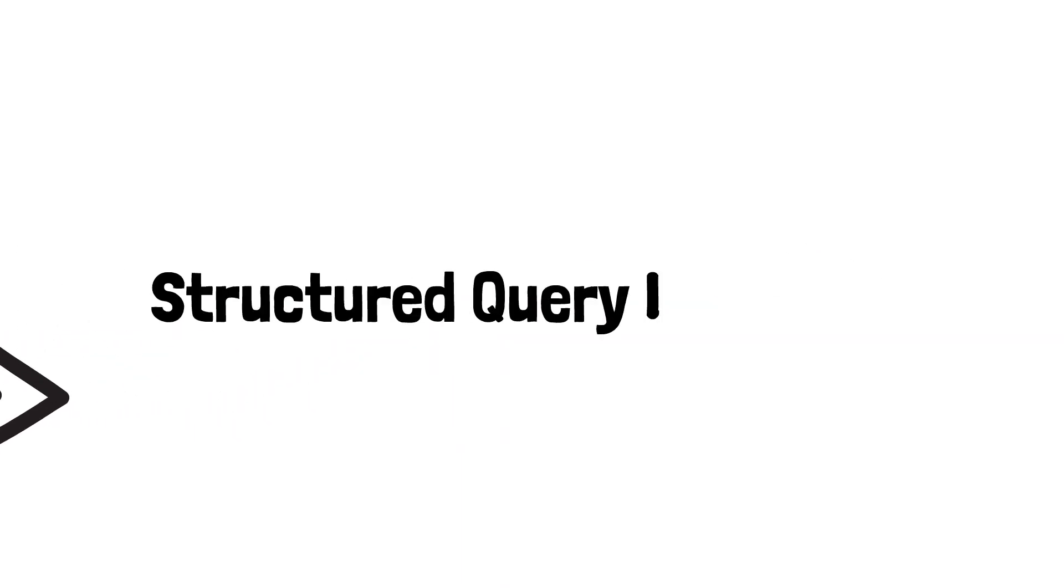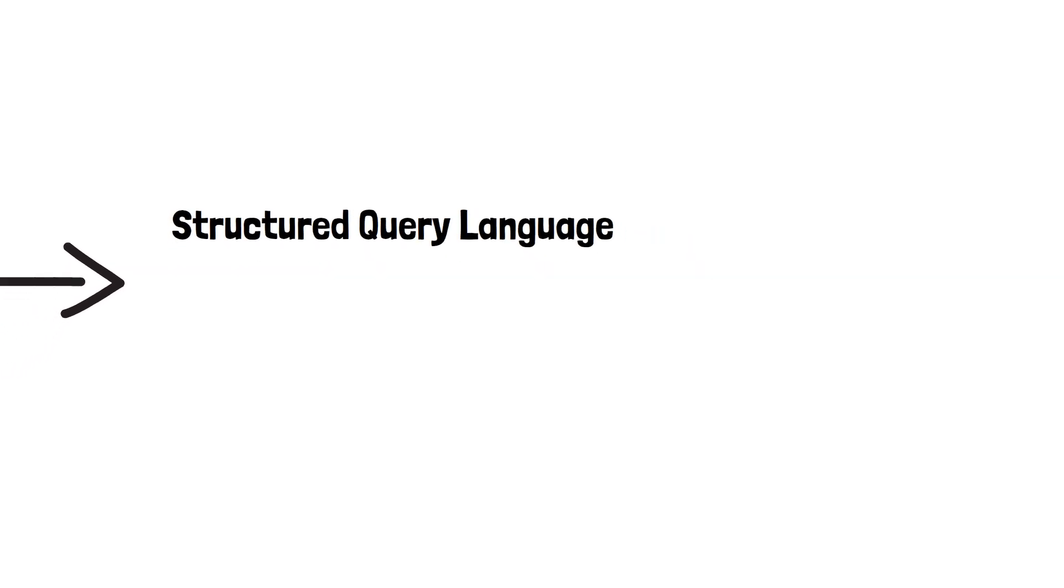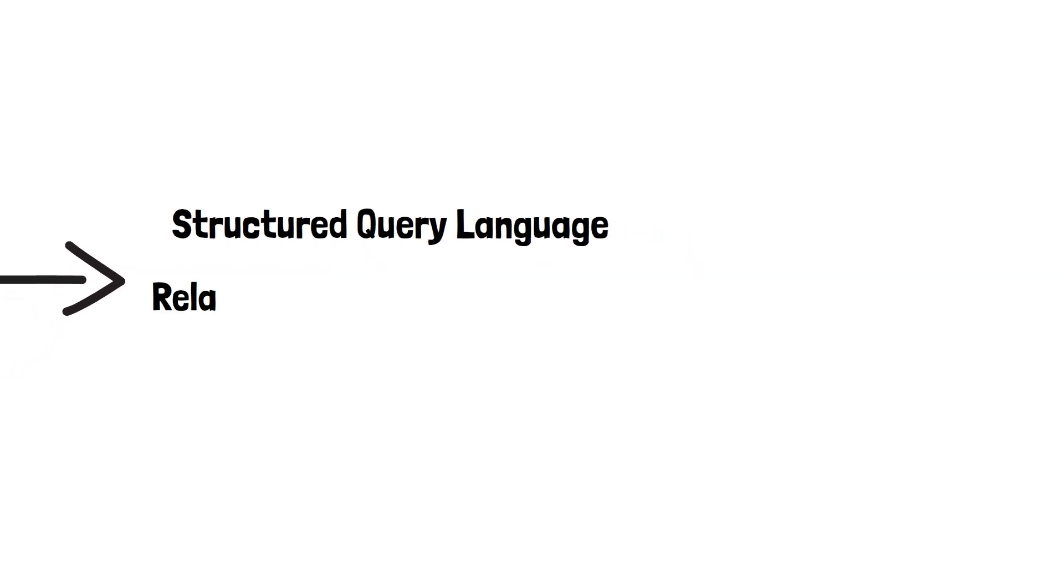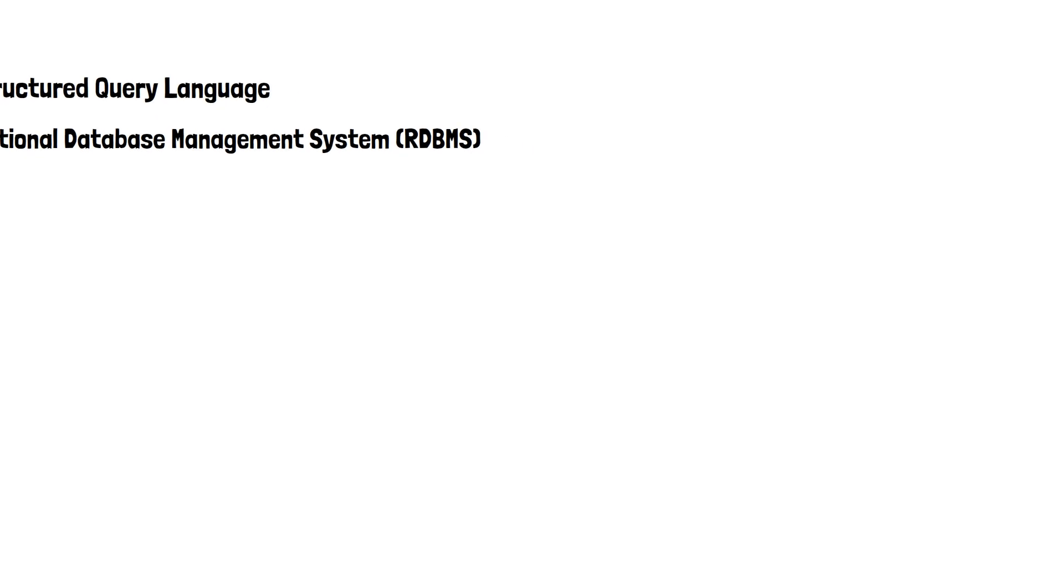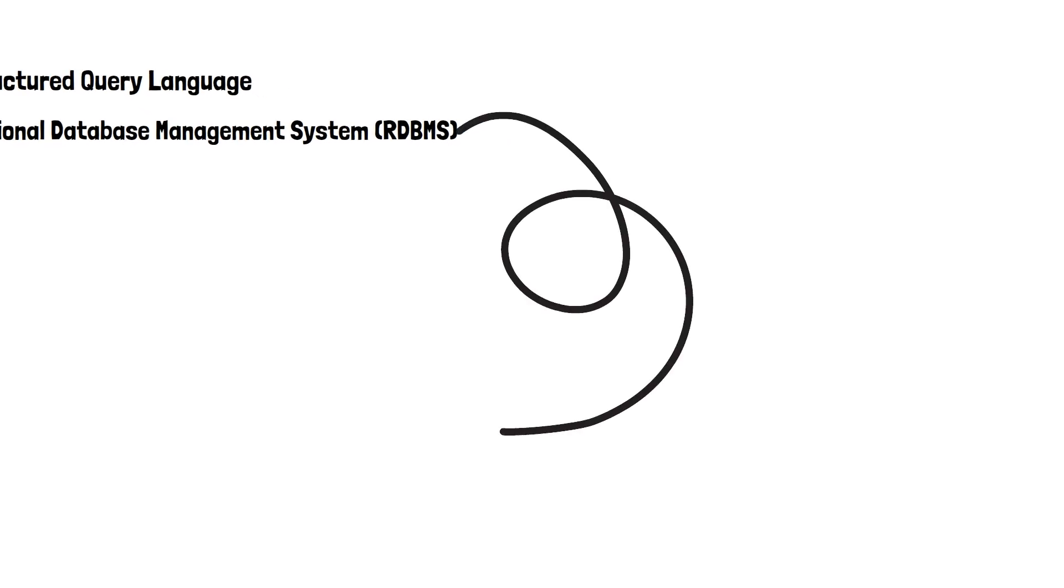SQL stands for Structured Query Language. We'll talk a little bit more about what a query is soon. SQL is a language used to communicate with relational database management systems. Now, this is quite a mouthful, but it's not as daunting as it first seems.